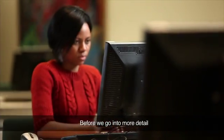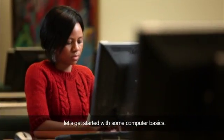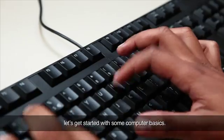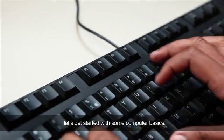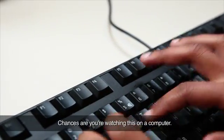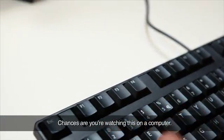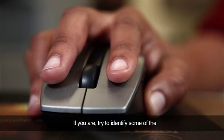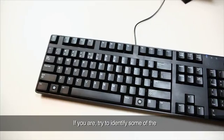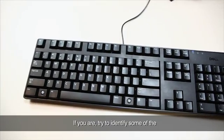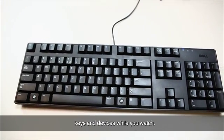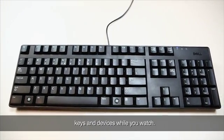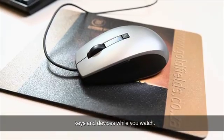Before we go into more detail, let's get started with some computer basics. Chances are you're watching this on a computer. If you are, try to identify some of the keys and devices while you watch.